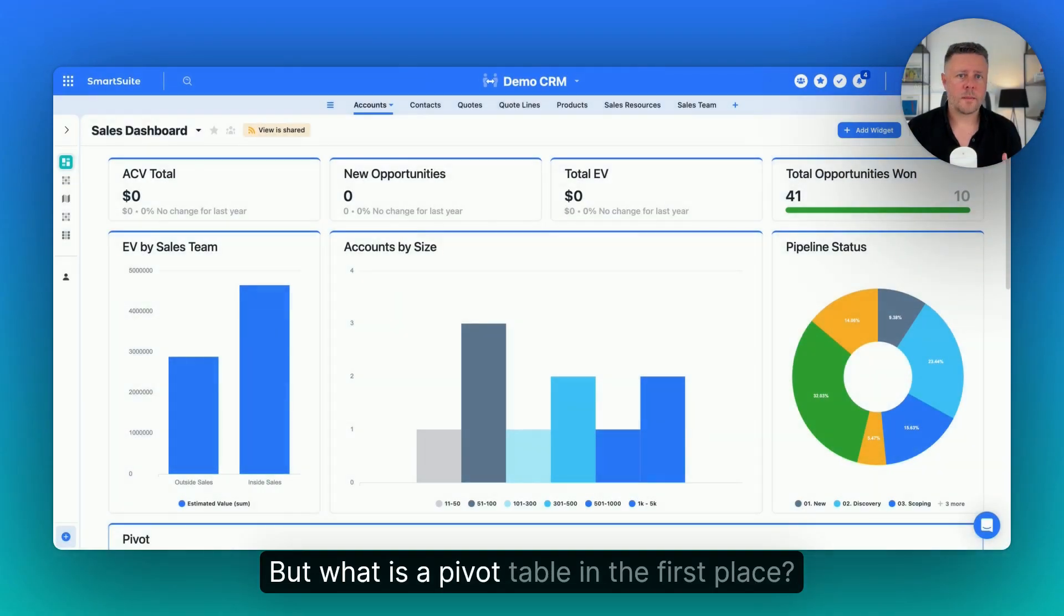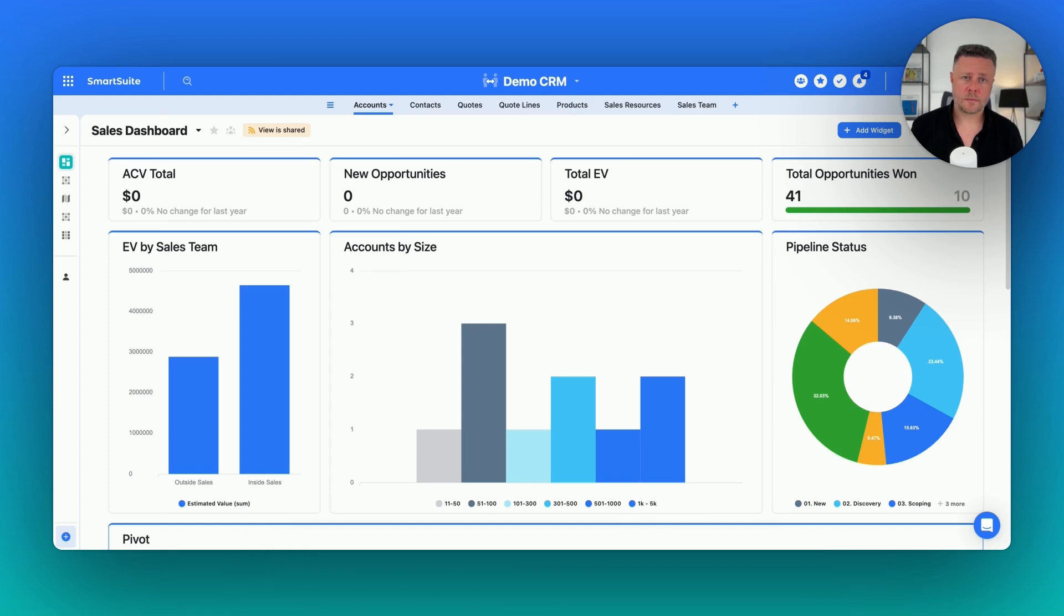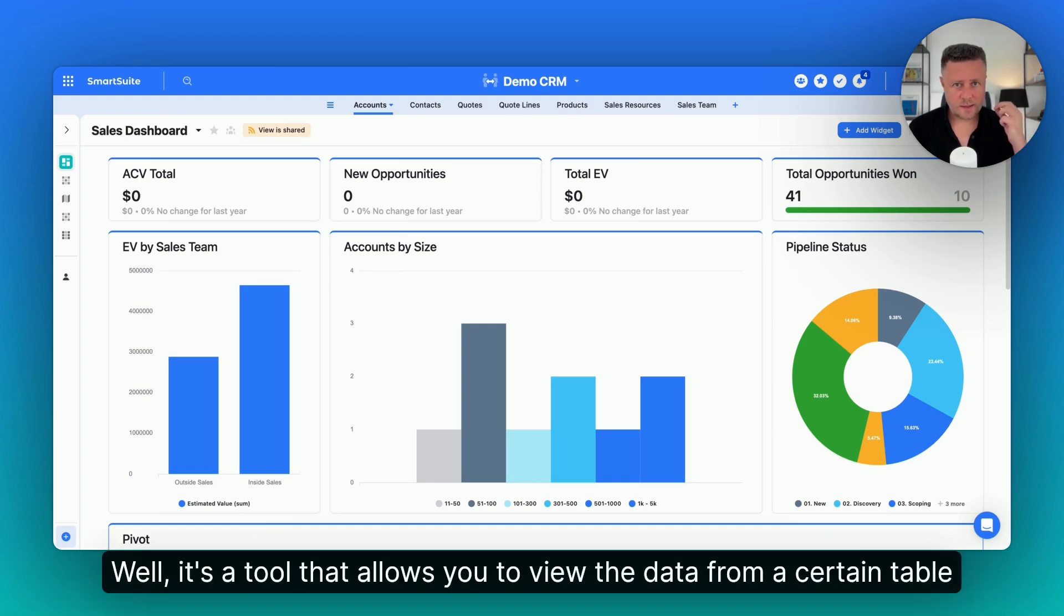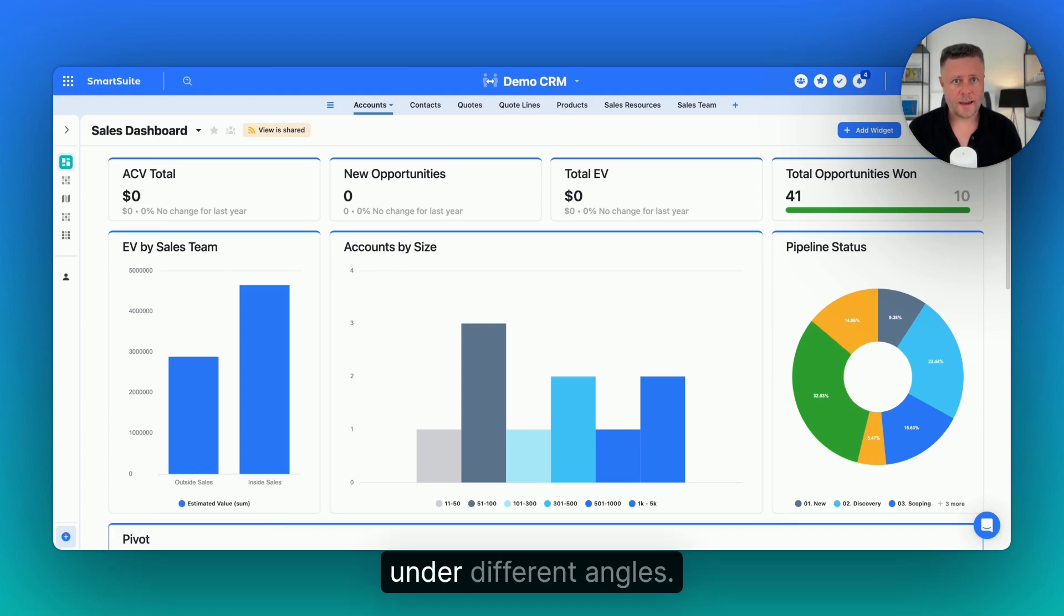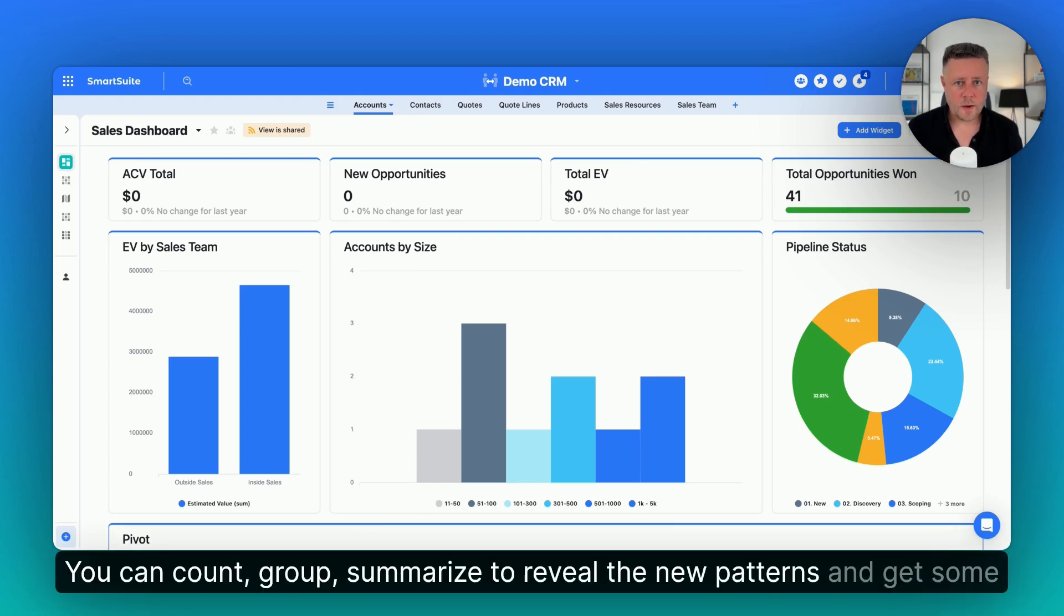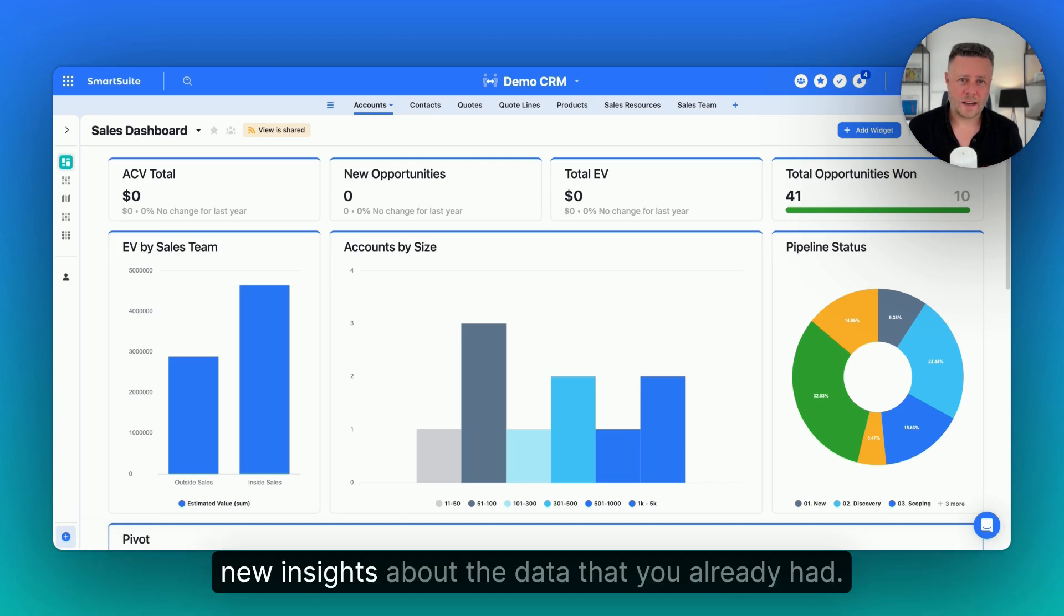But what is a pivot table in the first place? Well, it's a tool that allows you to view the data from a certain table under different angles. You can count, group, summarize, to reveal new patterns and get some new insights about the data that you already had.